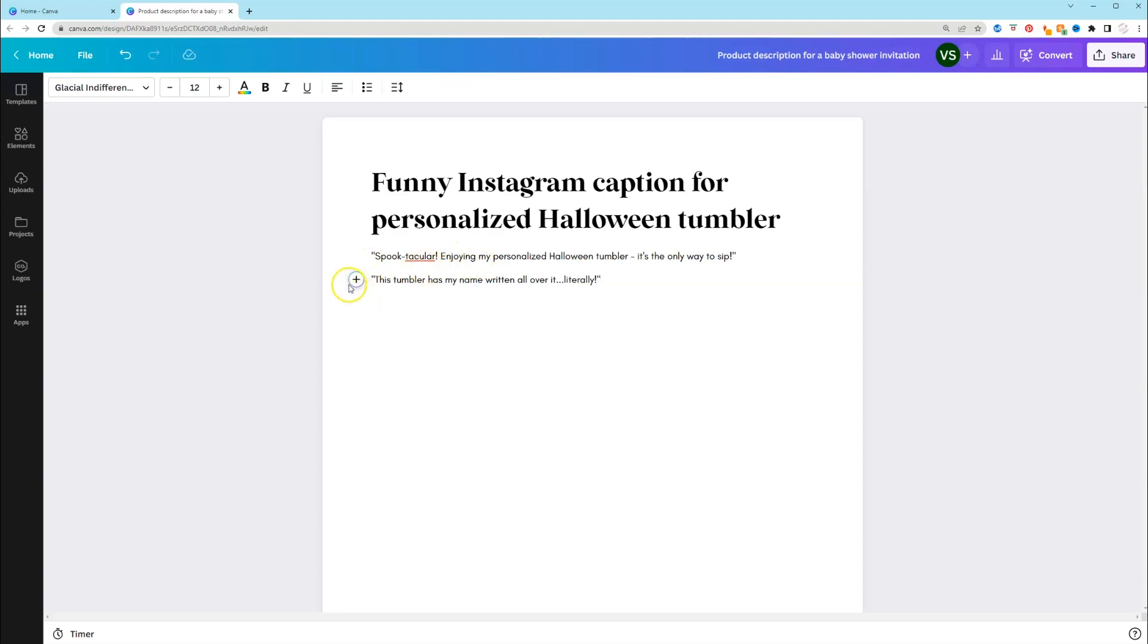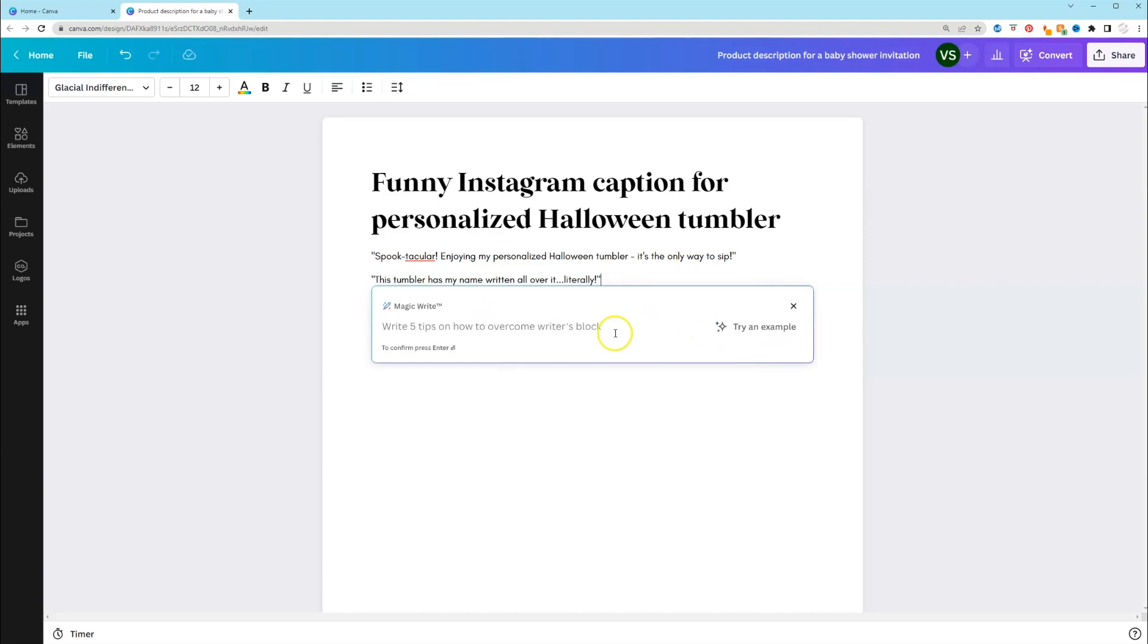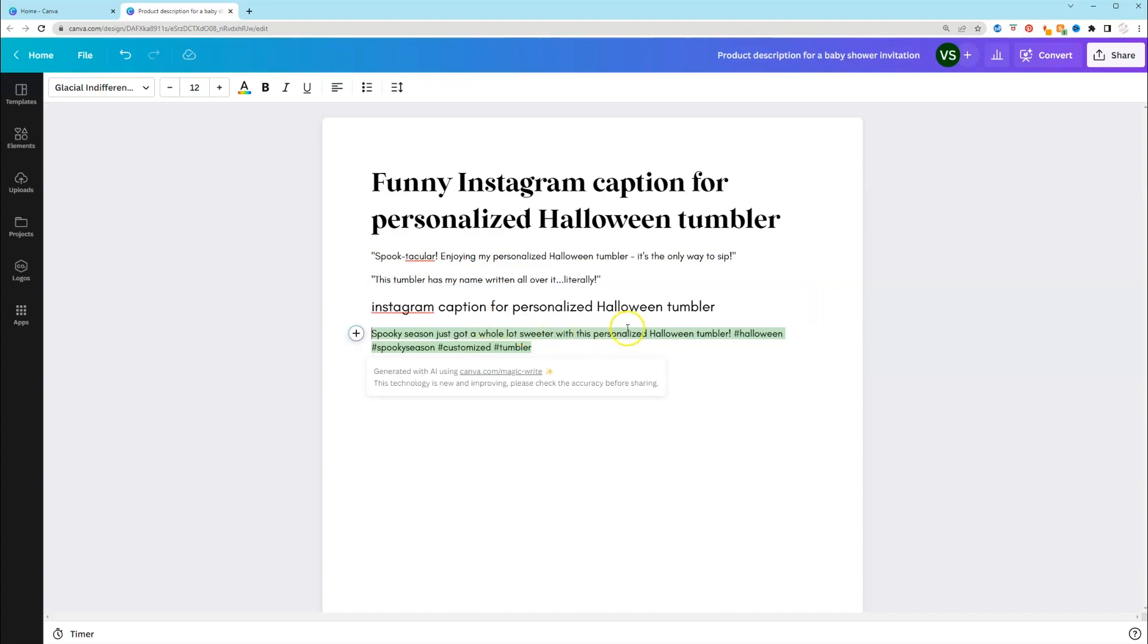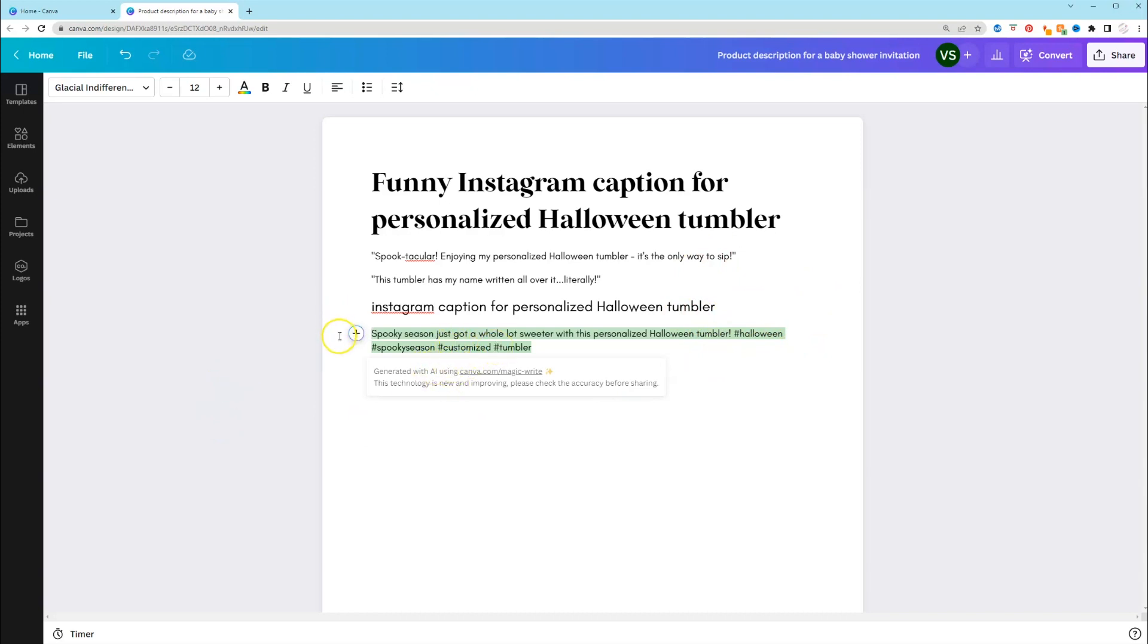Let's see if we can do another one without funny on there and see what it's going to give us. Spooky season just got a whole lot sweeter with this personalized Halloween Tumblr. And this one gave us hashtags as well. So that's really good. Hashtag Halloween, spooky season, customized in Tumblr. Let's do one more caption.